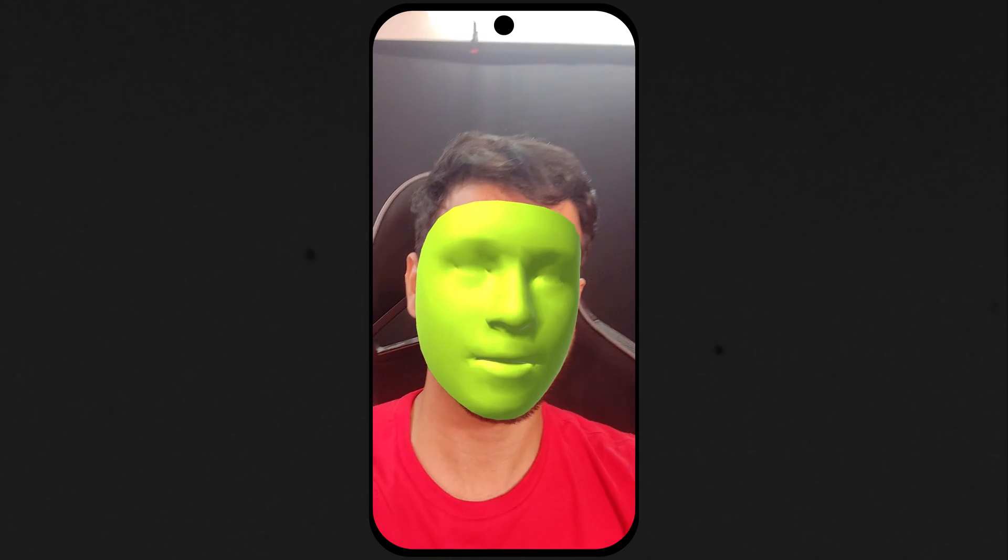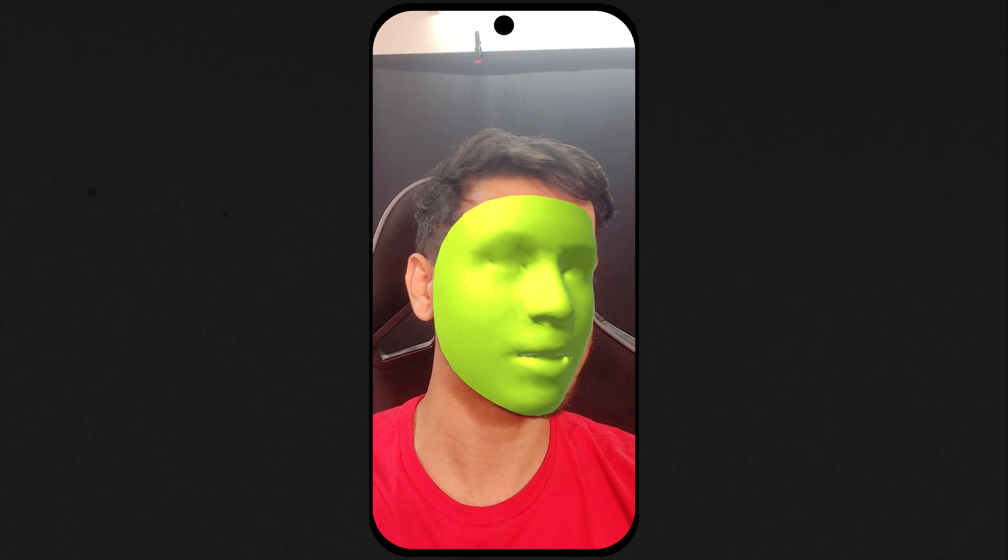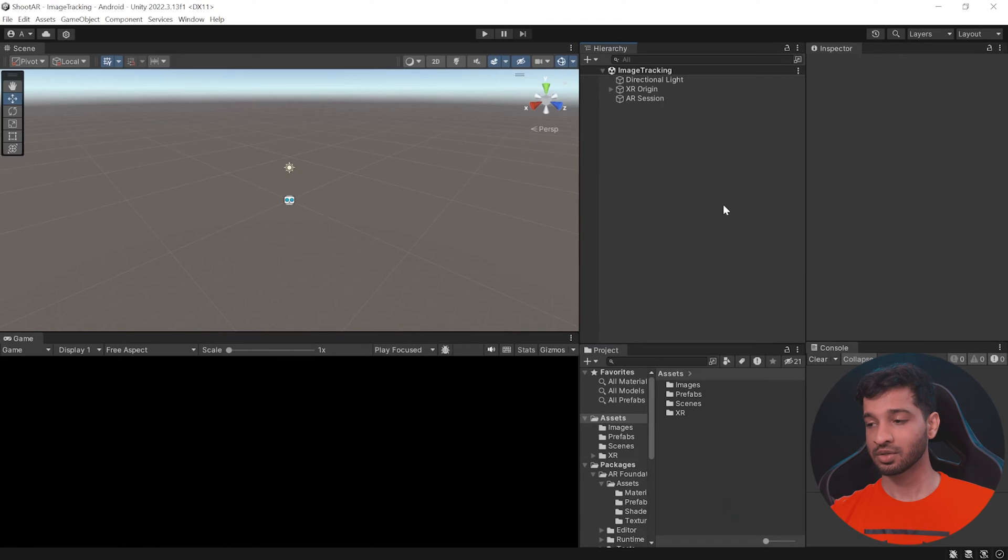By the end of this video you would have learned to set up your Unity scene with the face tracking feature of AR Foundation.